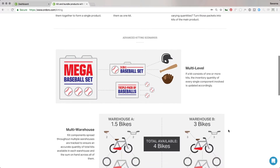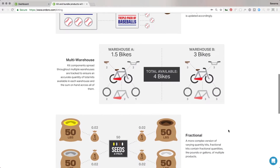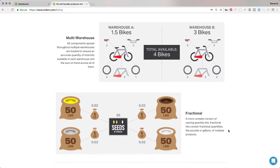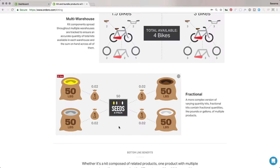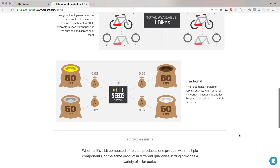For more advanced scenarios, you can put kits within kits. Ordoro calculates inventory between warehouses and puts the total available between them. There's also a fractional scenario where you purchase flour or seeds in 50-pound bags but sell in one-pound bags or a four-pack — it can get pretty complex. If you have questions about these more complex versions, reach out to our team and we can help you figure out the best way to set up your kits.